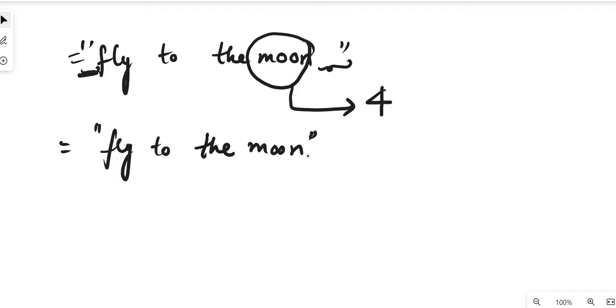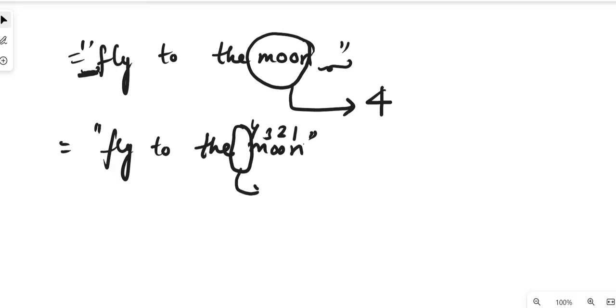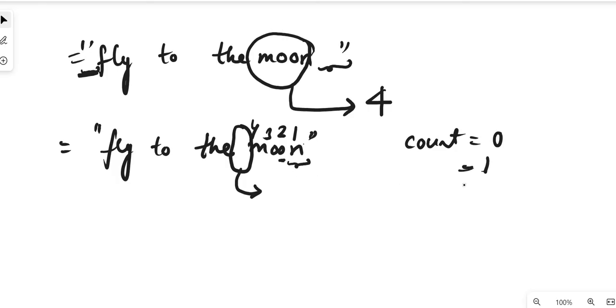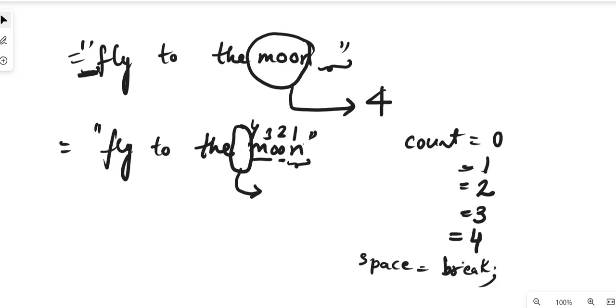Now we are going to run a reverse loop from the last character and count the characters for the last word. Starting from 'n', we count: 1, 2, 3, 4. Once we find a space, we break the loop. Taking the counter as 0, starting from 'n', count becomes 1, then 'o' makes it 2, then 3, and 'm' makes it 4. Once we find the space, we break the loop. This is how we solve this problem.